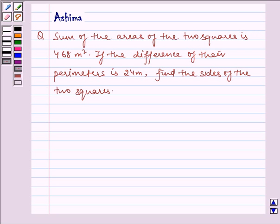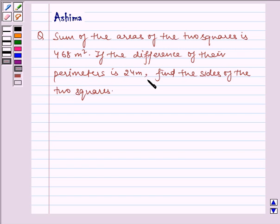Hello and welcome to the session. Let us understand the following problem today. The sum of the area of two squares is 468 meter square. If the difference of the perimeters is 24 meters, find the size of the two squares.